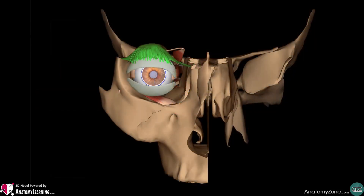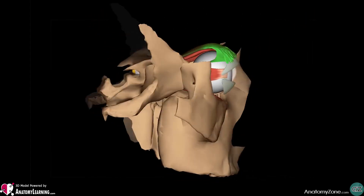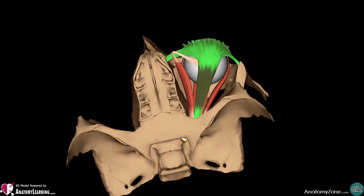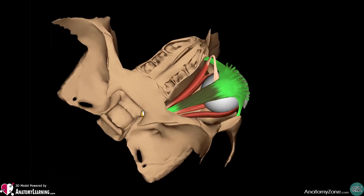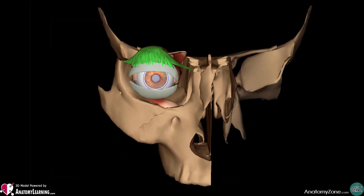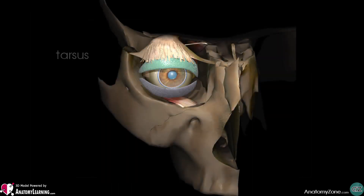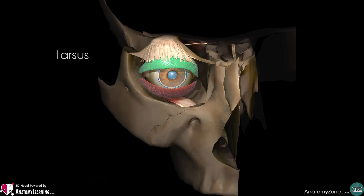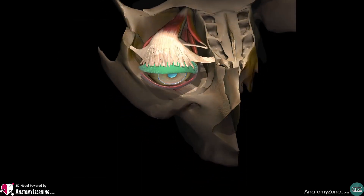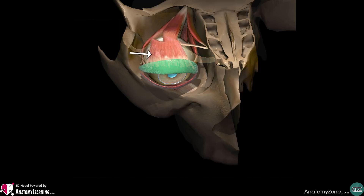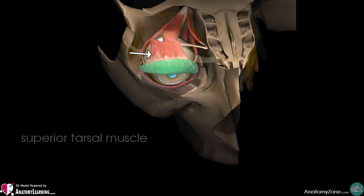Let's take a look now at the levator palpebrae superioris. This long name is the descriptive Latin name which literally translates as the elevator of the upper eyelid. It is the only muscle involved in raising the superior eyelid. The eyelids contain a structure called the tarsus — a superior tarsus in the upper eyelid and an inferior tarsus in the lower eyelid — which provides significant support for the structure of the eyelids. A collection of smooth muscle fibres attaches from the levator palpebrae superioris onto the superior aspect of the superior tarsus.